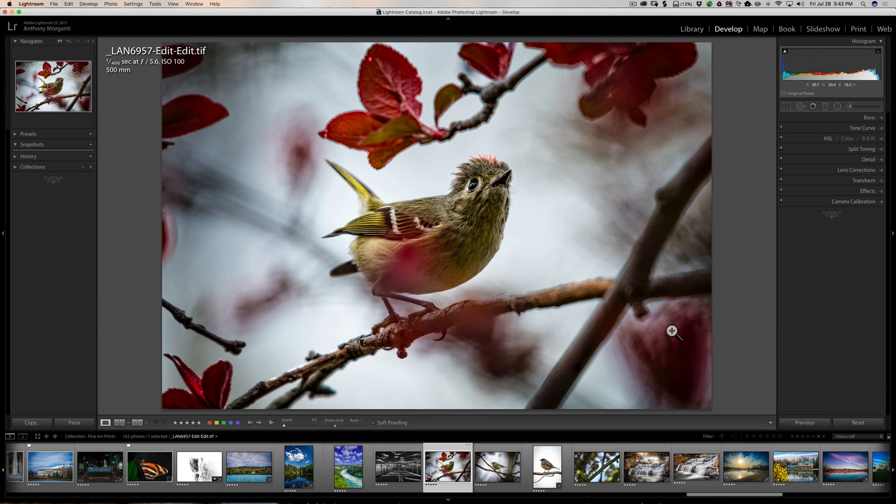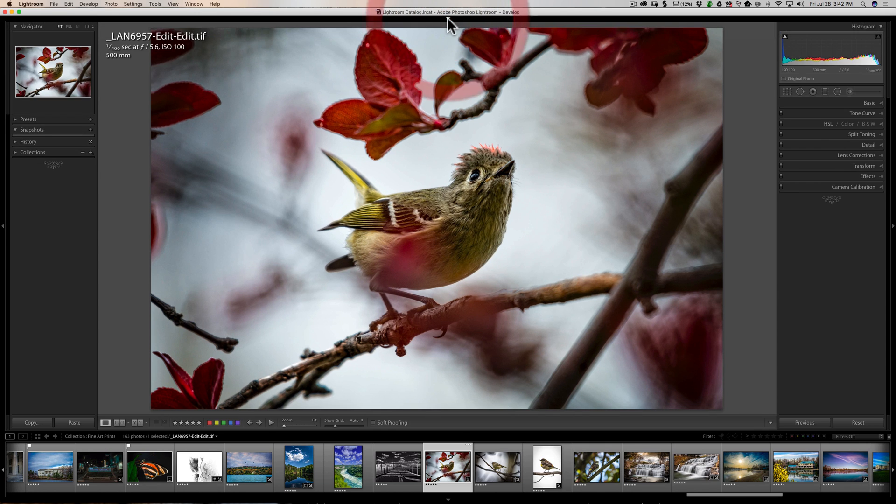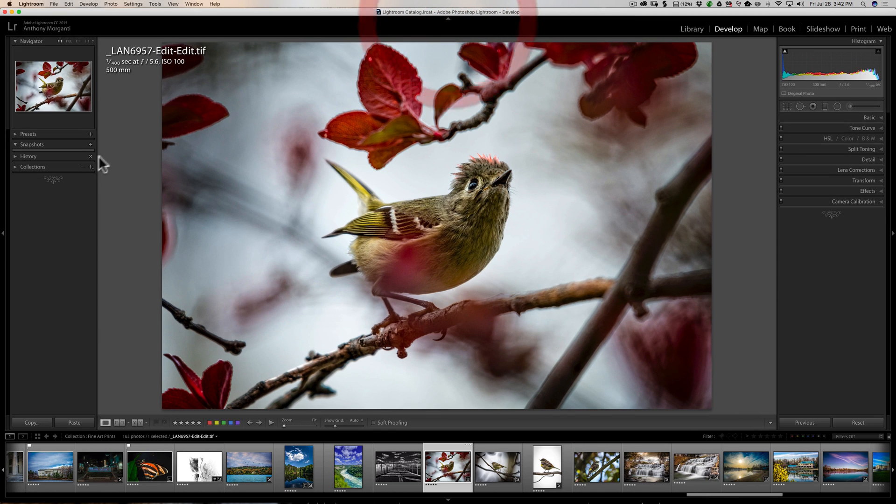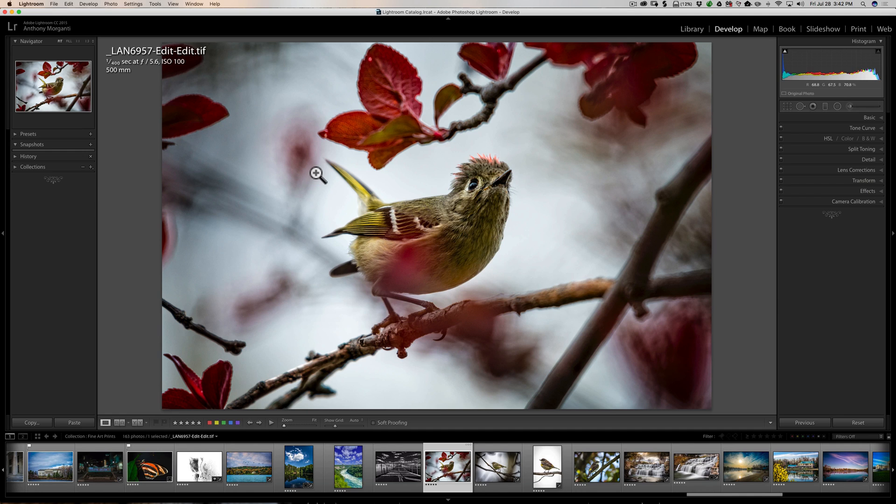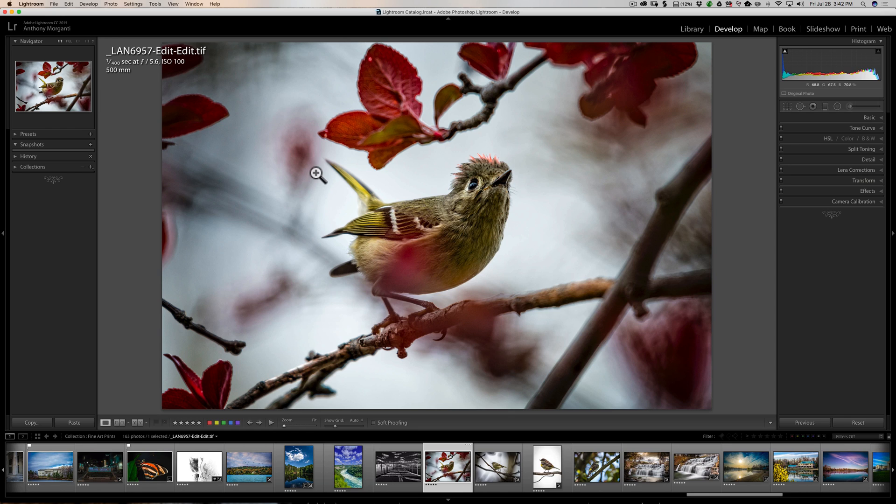Now, you can get rid of the individual panels one by one very easily by clicking on these little triangles here. There's one at the top, one on the left. But a quicker way, and you guys know by now I really prefer to do keyboard shortcuts, is there are keyboard shortcuts to get rid of all of them individually. And that's using the F keys, the function keys: F5, F6, F7, and F8.